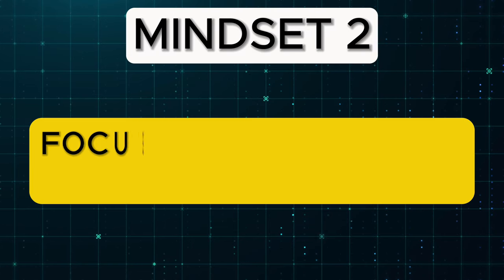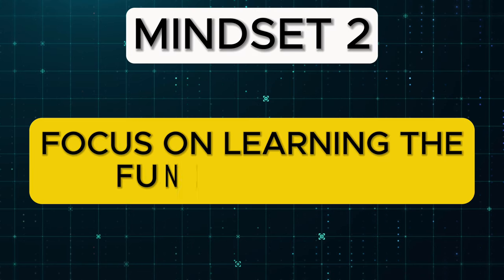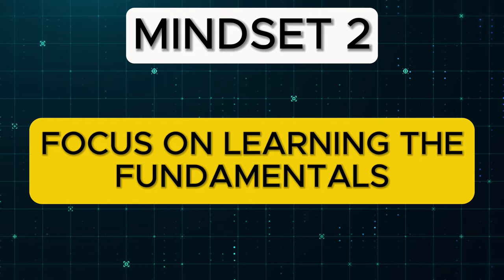Mindset number two: Focus on learning the fundamentals. Technologies may come and go, but the core principles and fundamentals of coding remain the same.